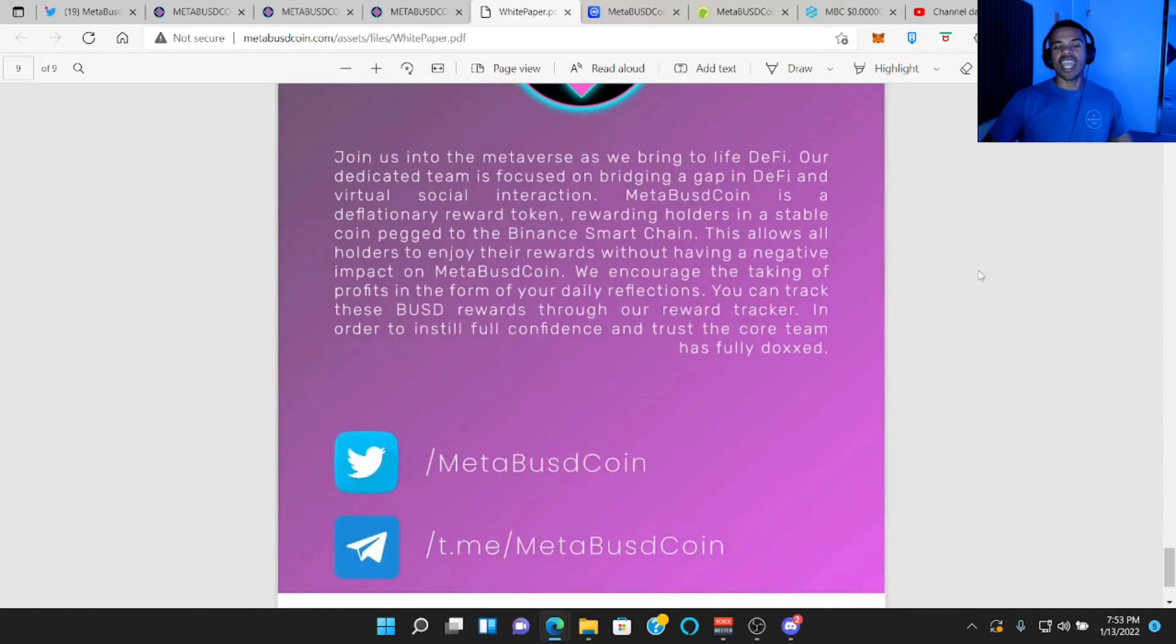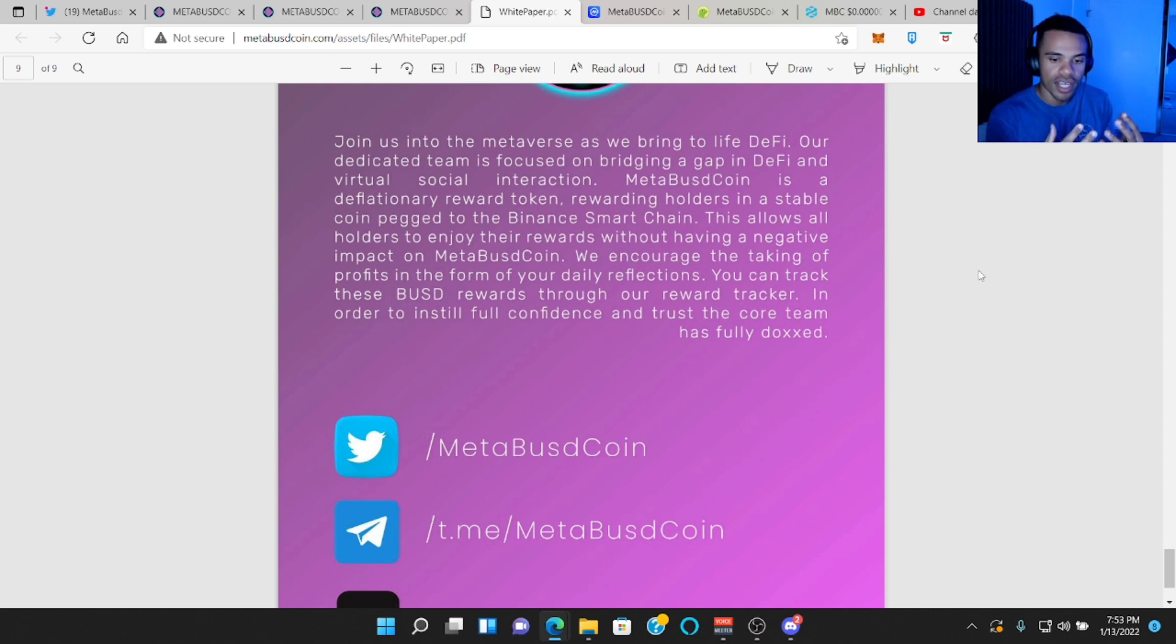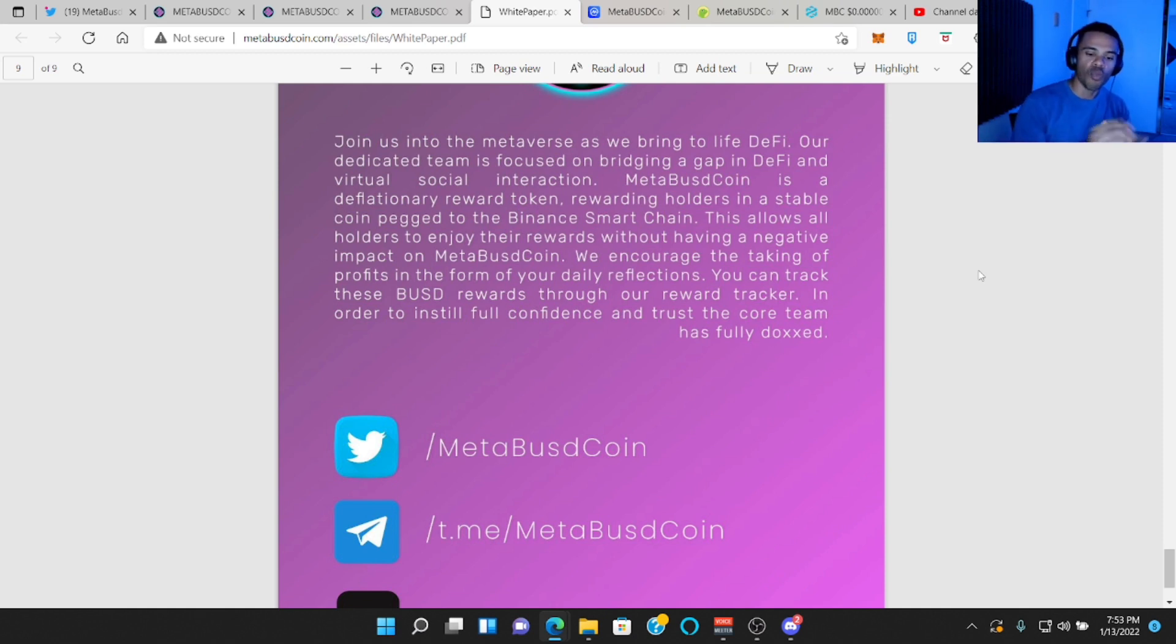Now, of course, we're always angel investors in these products, but these guys are looking to the future and the future to them is the metaverse. So let me know what you think in the comments down below. What do you think of Meta BUSD coin?